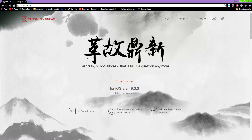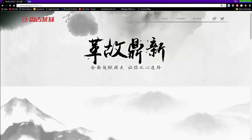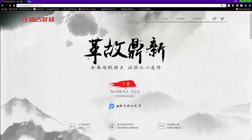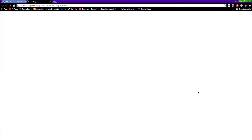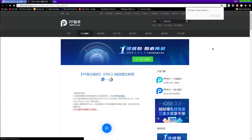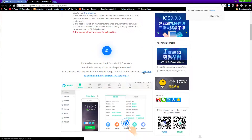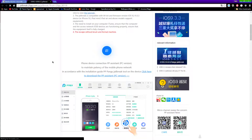So once you guys have turned off Touch ID and iCloud, what you guys want to do is head on to this website which I'll link down below in the description box. Once you guys are here, you guys want to tap on this button right here. Then tap on the red bar which will redirect you to another page. Translate the page to English, then scroll down and you will see 'click here to download the PP assistant.' Tap on it and this will begin downloading the jailbreak tool on your computer.